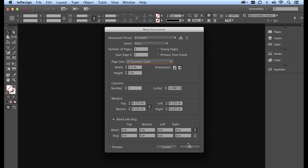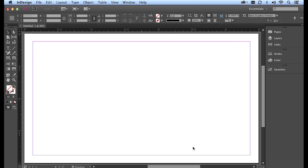All I have to do now is hit OK and here's our InDesign business card size document. Now there are two things that we're going to add to this business card document. The first is our logo and the second is going to be text. So let's start with the logo.